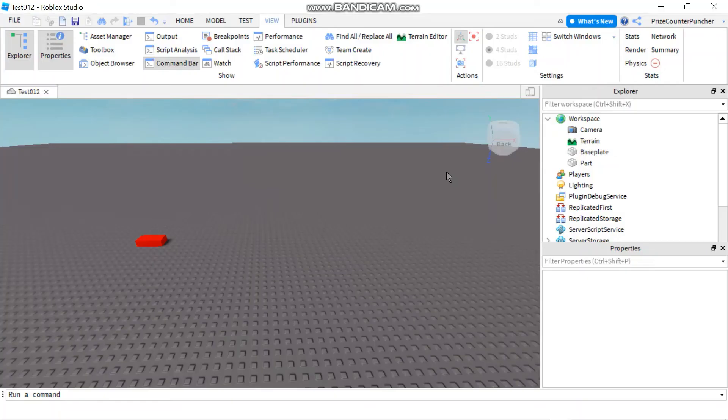Hello everyone and welcome. In today's tutorial we're going to learn about bindable events in Roblox.